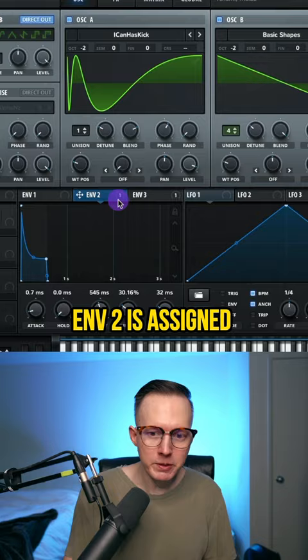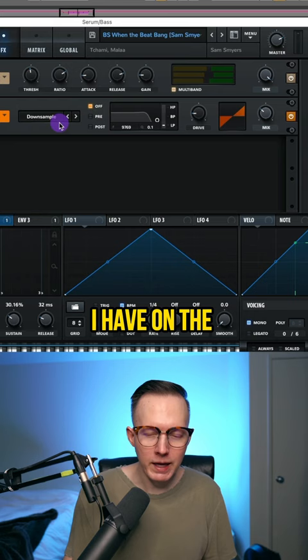I have on a multiband compressor. I have on the downsample distortion. And then I have a bit of an EQ boost on 260 hertz.